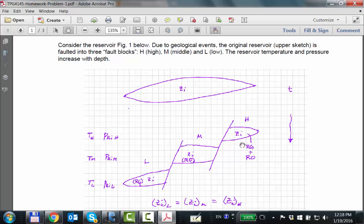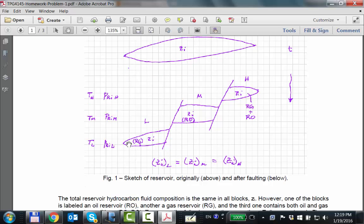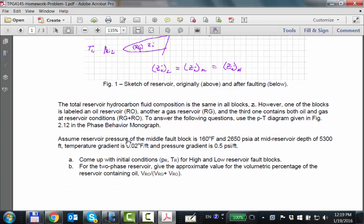One is deeper and another shallower. In general, pressure and temperature increase with depth, which is the assumption here. We're interested in how one can define this as a reservoir gas, this as a reservoir oil, and this as a two-phase reservoir — gas plus oil. Hopefully from today's lectures you'll start seeing how to solve that problem. That's basically the problem.